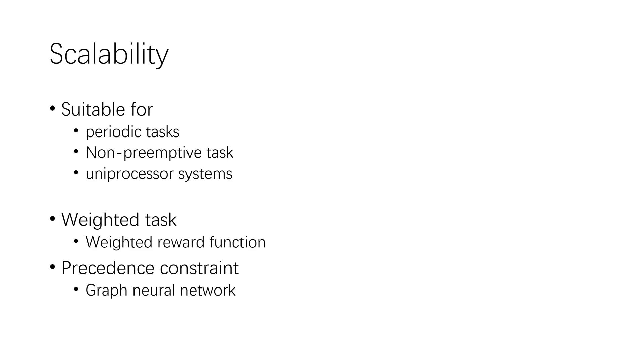For real-time tasks with precedent constraints, usually represented by a directed acyclic graph, the learning approach has good potential to extend to real-time systems with various characteristics. It can be easily extended to periodic tasks, non-preemptive tasks, or uniprocessor systems. Furthermore, if the systems that execute real-time tasks having weights.